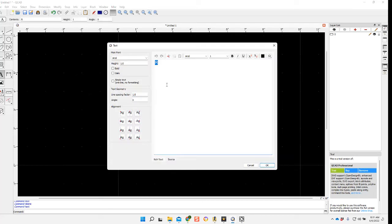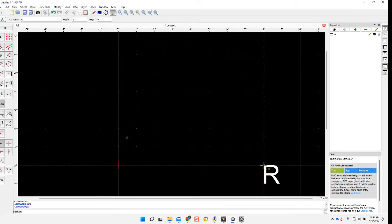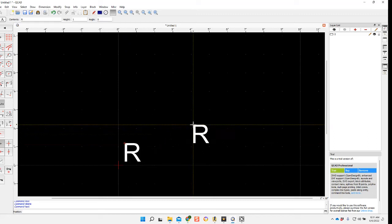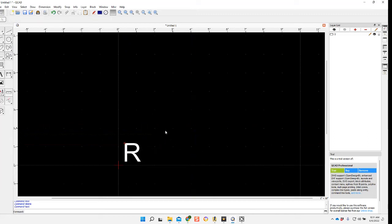my letter. We'll just do an R. I'll bring that in, place it, hit escape. Now what I want to do is